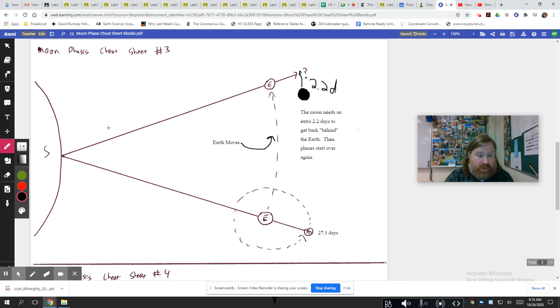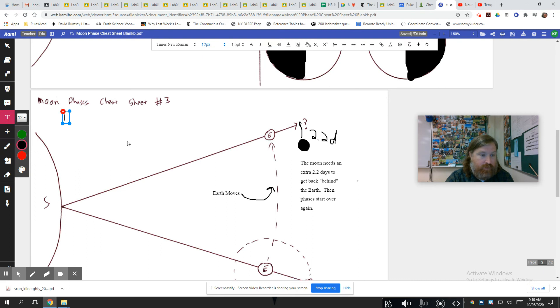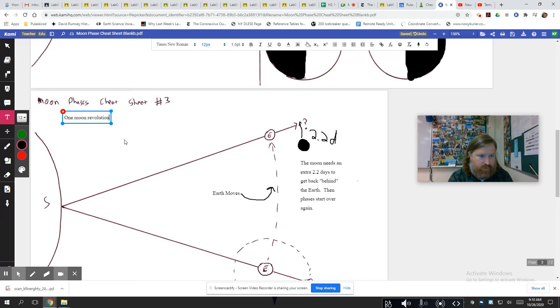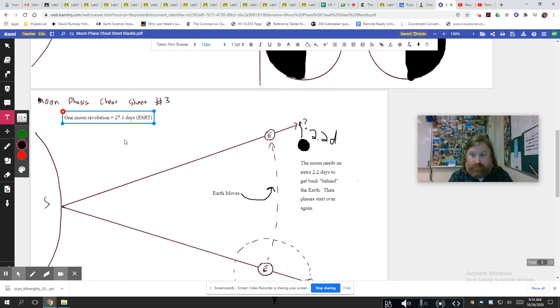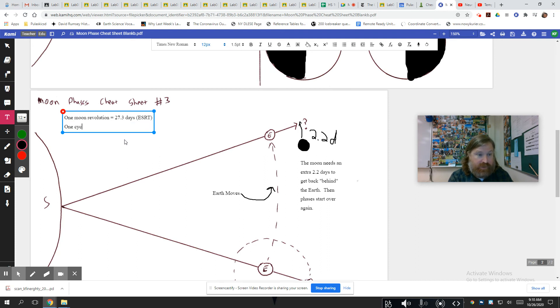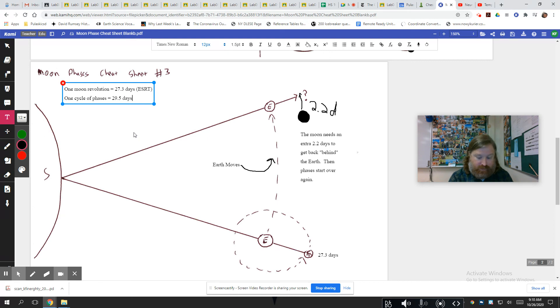So therefore, here's what we're left with. One moon revolution equals 27.3 days. However, you can always get that any time of day or night out of your Earth Science Reference Tables. That number is there for you available. One cycle of phases equals the 27.3 days and those extra 2.2 days for a total of 29.5 days. That unfortunately has to be in your brain.